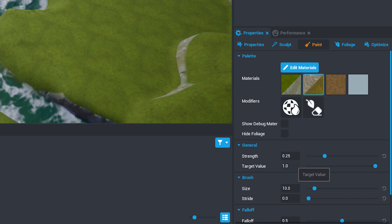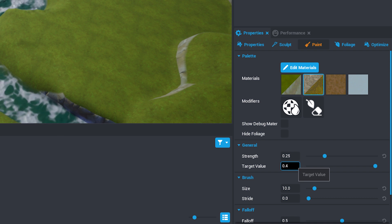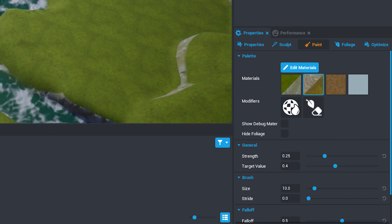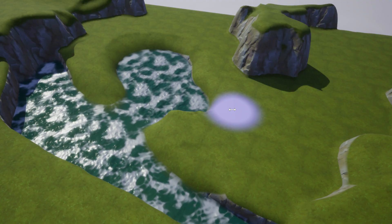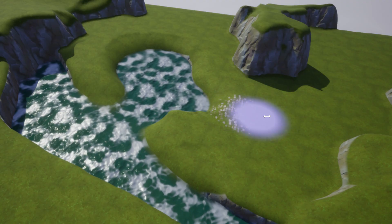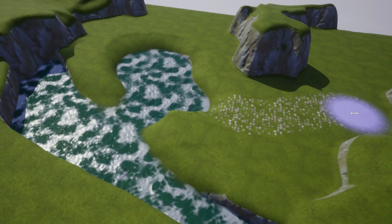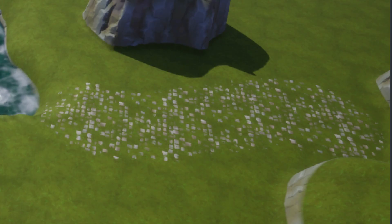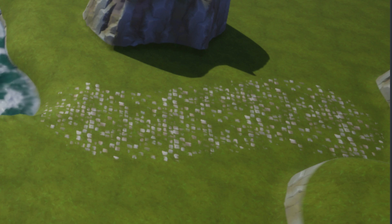Scroll down to the General section and increase the target value to 0.4 to blend the brick material with the grass. Now you can click and drag your mouse where you want to create a path with some stones coming out of the grass. Great!